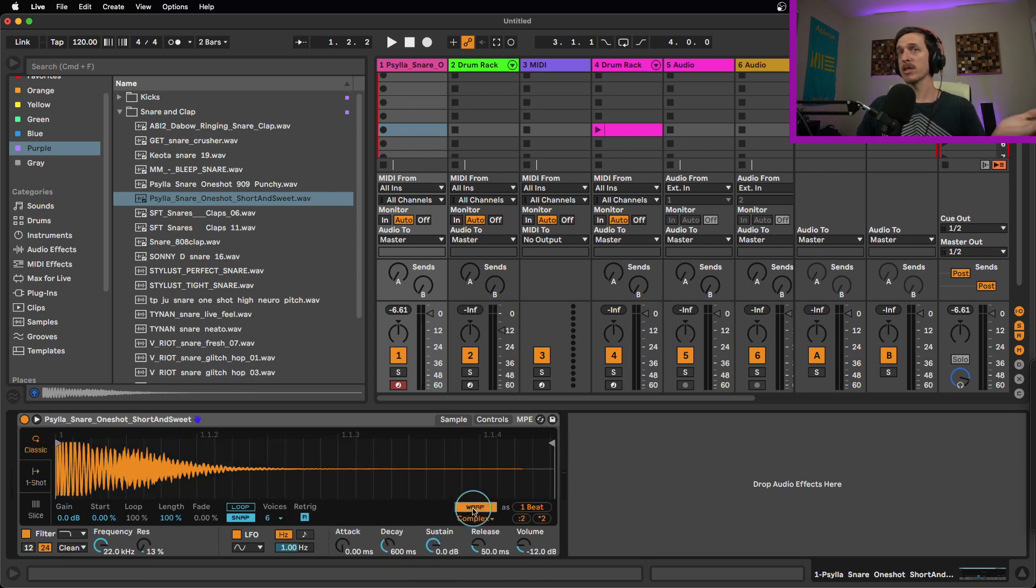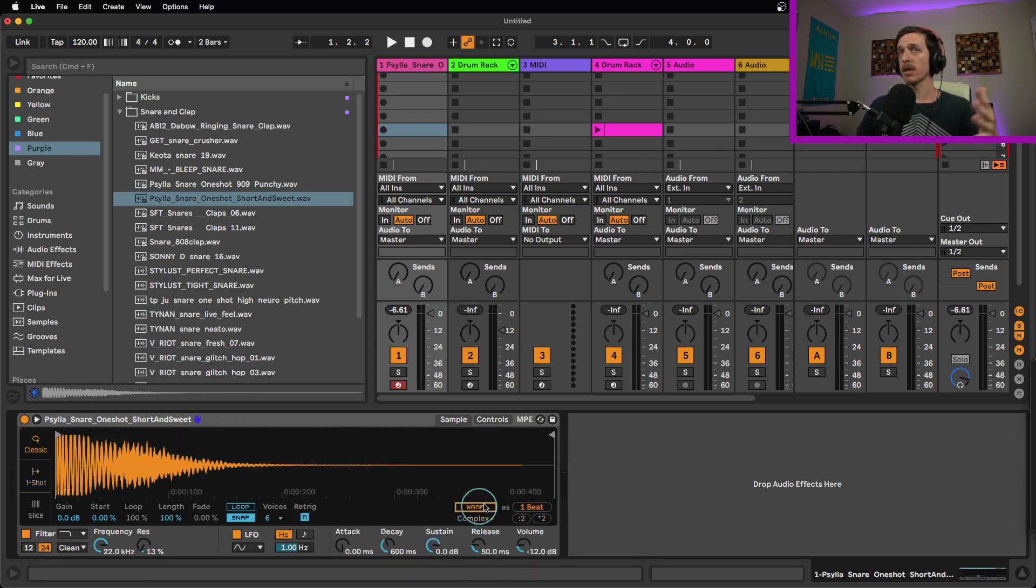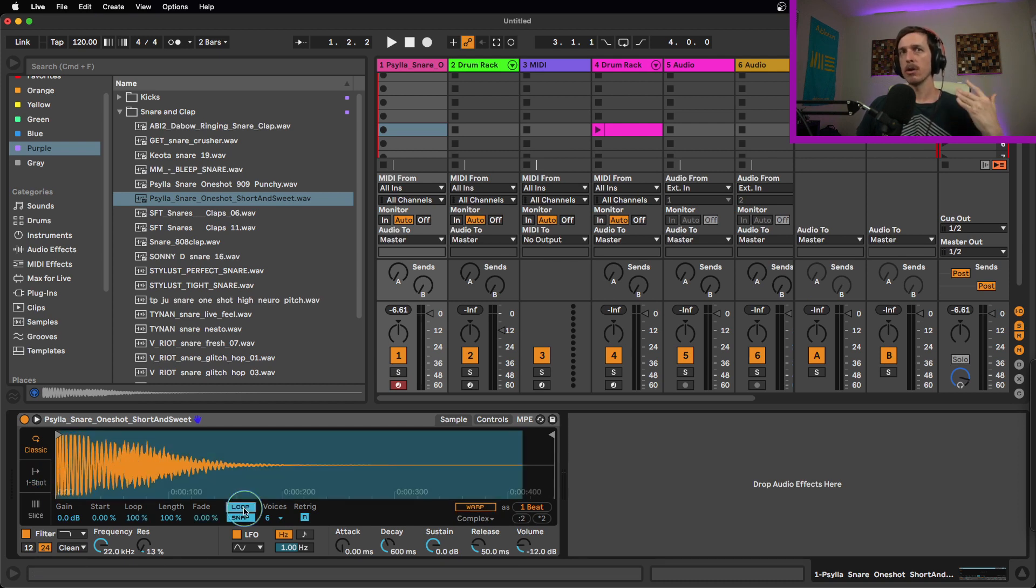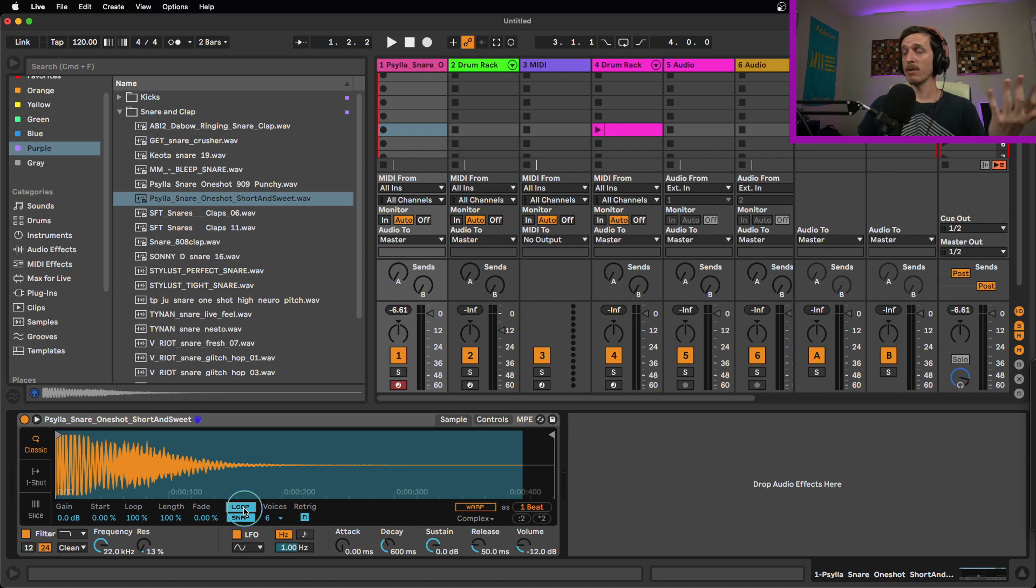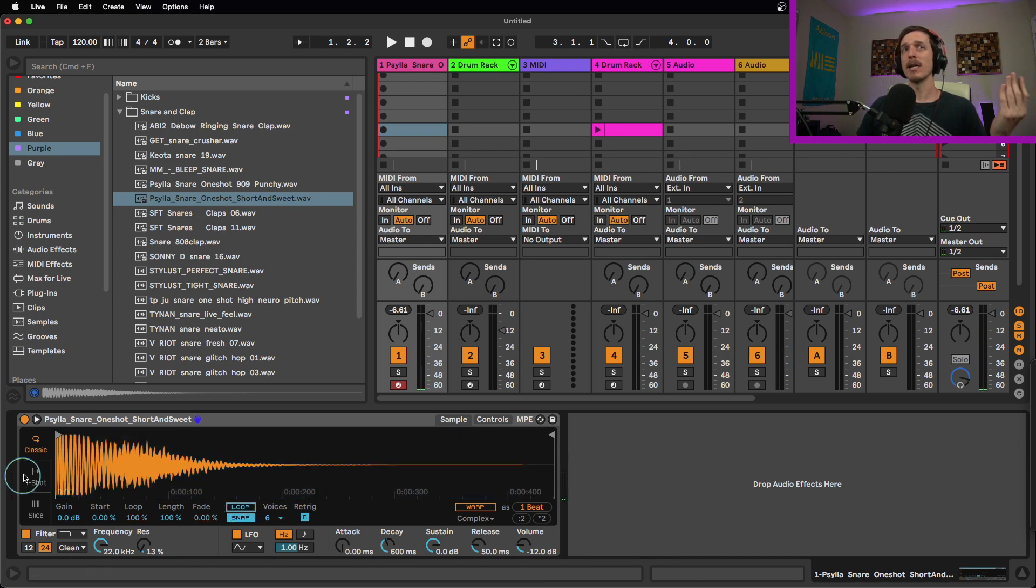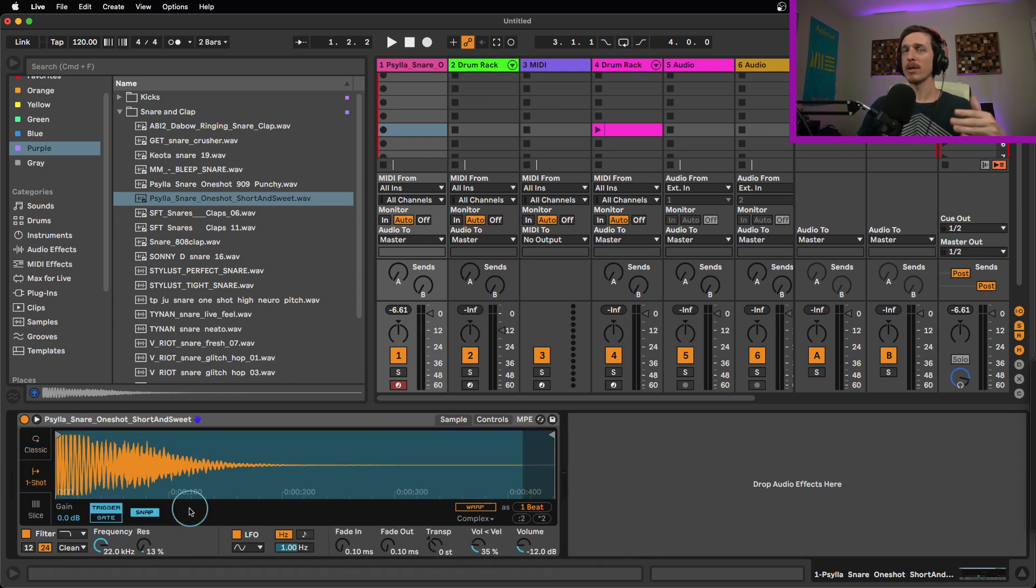However, there are a few features here that are different and they might help you out in certain situations. So both of them have options for warping, so you can warp on either one. However, when you are using classic mode, you have the option for looping. So obviously if you put something in loop mode, if I hold down that note, it'll just loop it as long as I'm holding down that note. Whereas in one-shot mode, I cannot loop things.